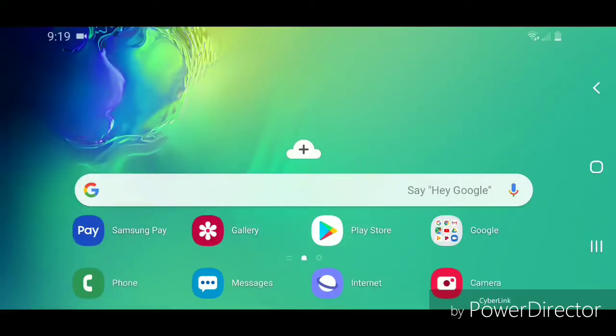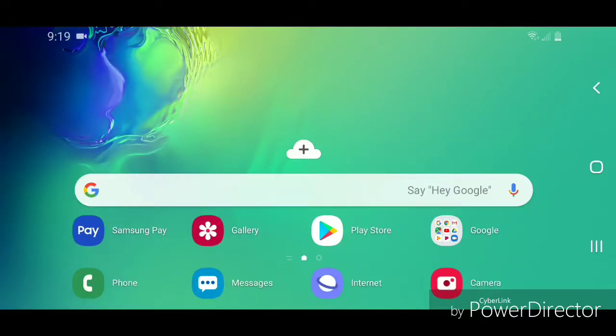Hey guys, today I'm going to show you how to open developer options on an Android device with Android 9.0 or Pie. Alright, so the first thing you're going to do is open Settings. You're going to scroll up.